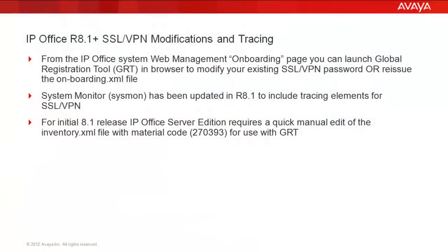Starting with the 8.1 release, you can use web management to handle your onboarding of a GRT delivered onboarding file. You can also use the same web management to modify an existing SSL VPN onboarding session or launch into GRT to handle a simple SSL VPN password reset.